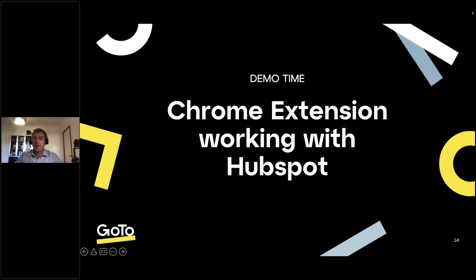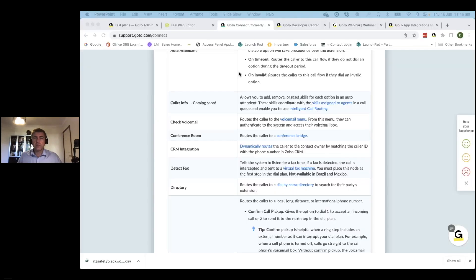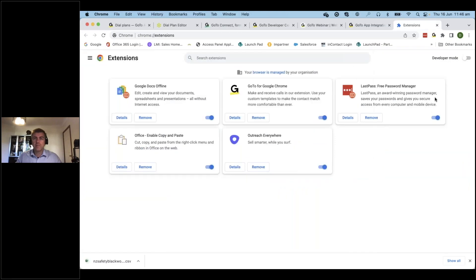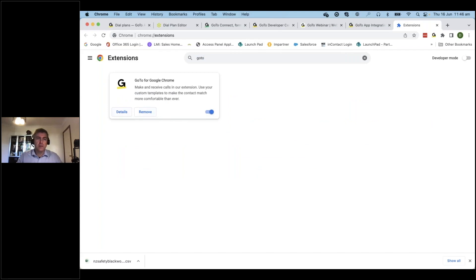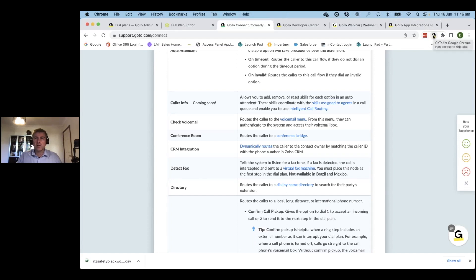We utilize the Chrome extension, and I'm going to use HubSpot as a mechanism to demonstrate that. Let me introduce you to the extension. In Chrome, you have the ability to click on this icon and search for extensions. You can search for GoTo, and once installed, it appears in the Chrome window as an icon with a 'G' for GoTo.